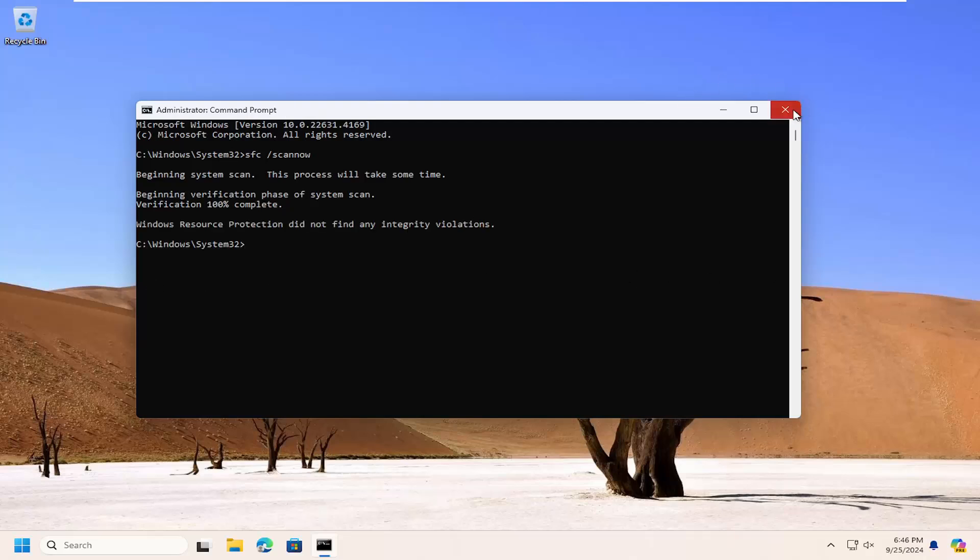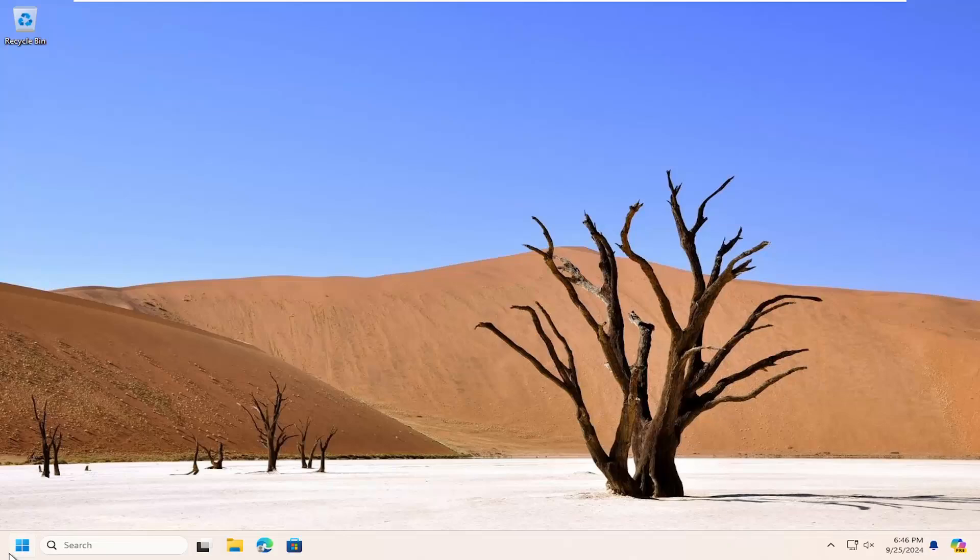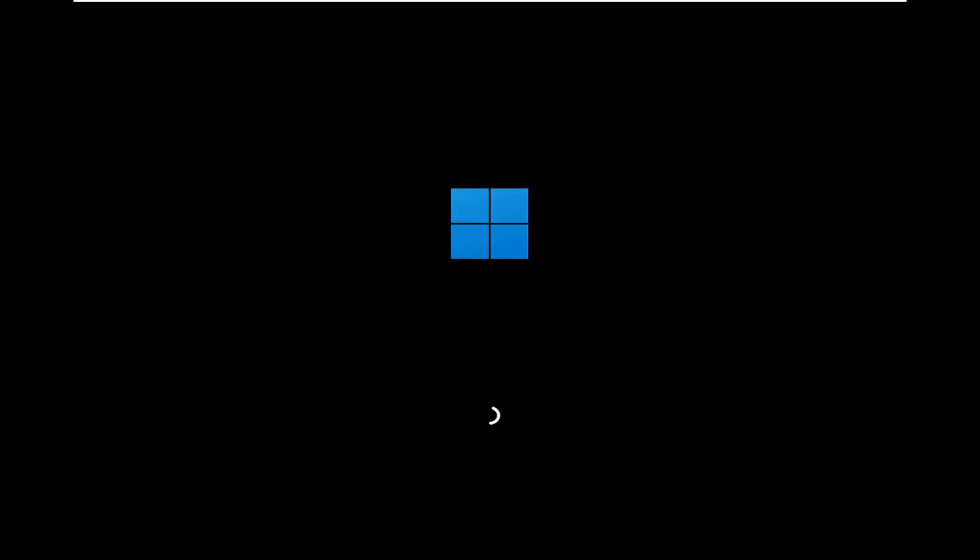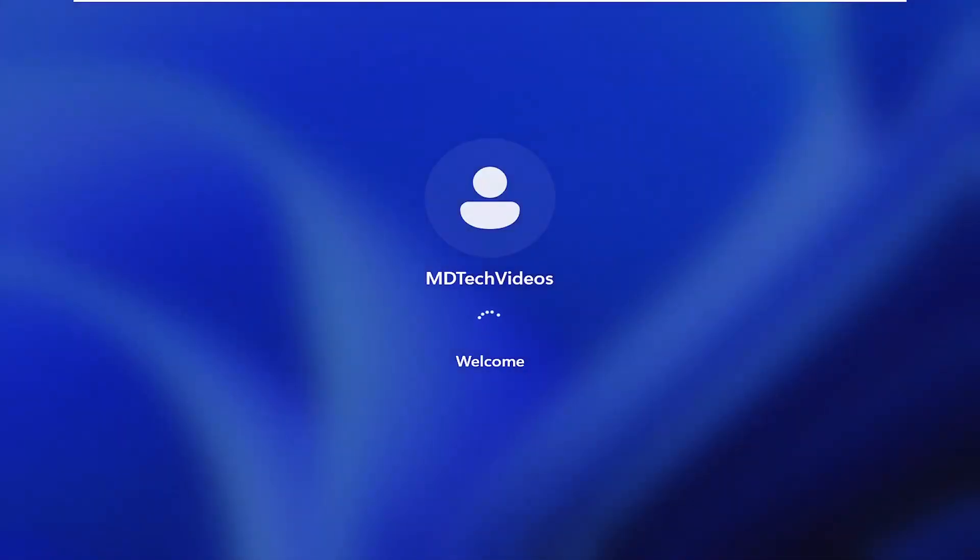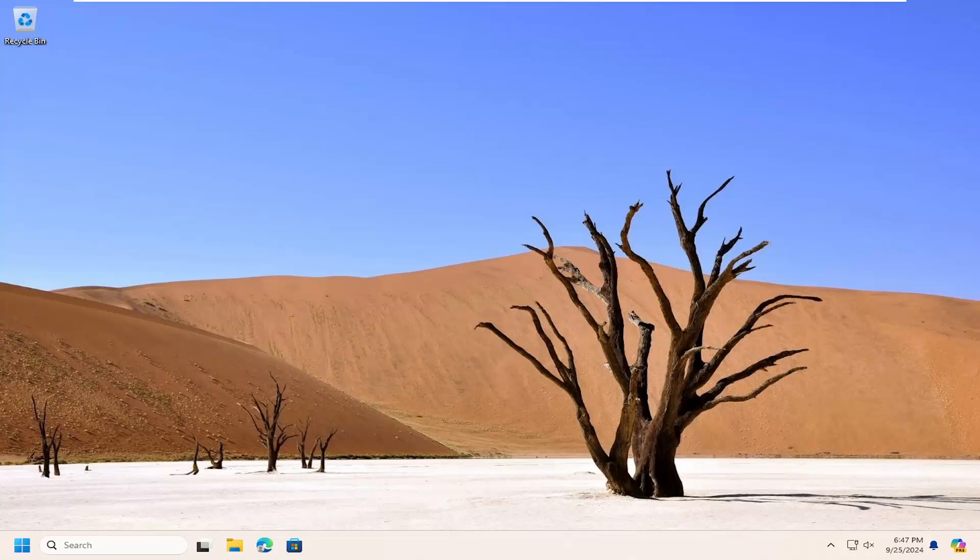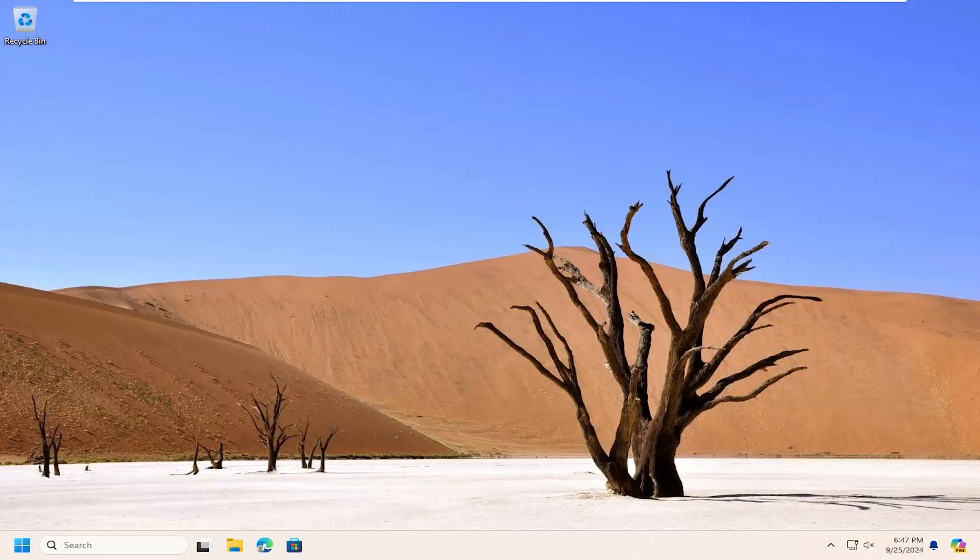Once that's done, close out of here and then restart your computer. And there you go, guys. Hopefully at this point your issues should have been resolved. And as always, thank you for watching. I do hope I was able to help you out and I do look forward to catching you all in the next tutorial. Goodbye.